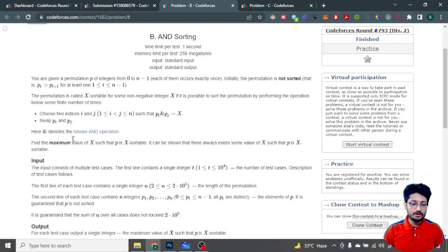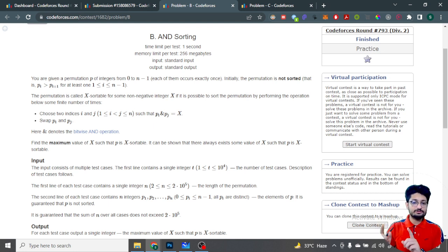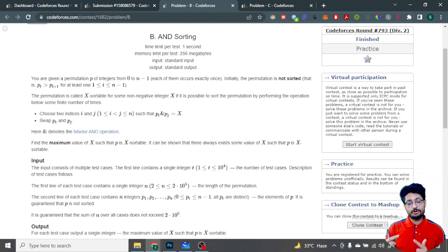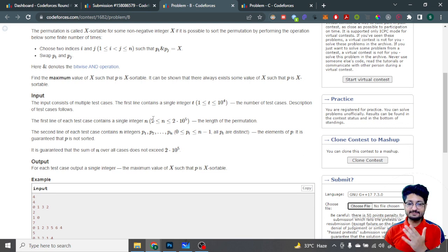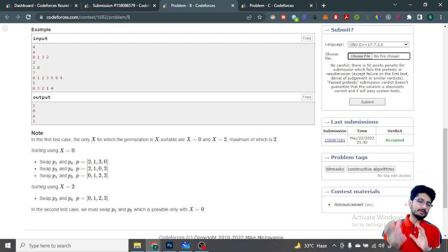You just have to find out the maximum value of X that is X-sortable - meaning you can pick some value X, choose two values whose AND equals X, swap them, and by doing this a finite number of times make the array sorted. There always exists an answer - you just have to print that maximum value X.